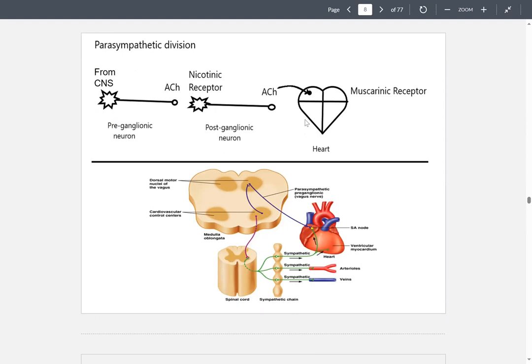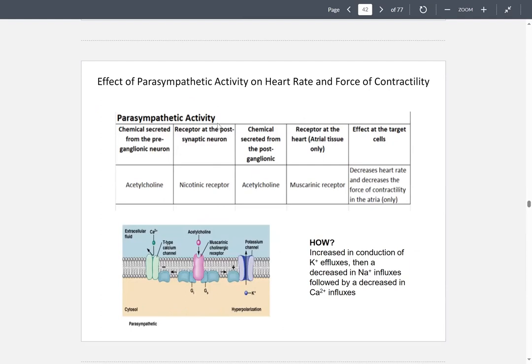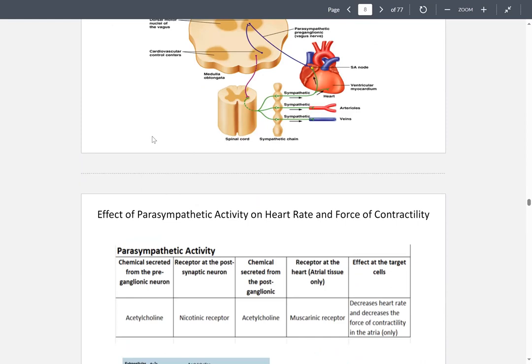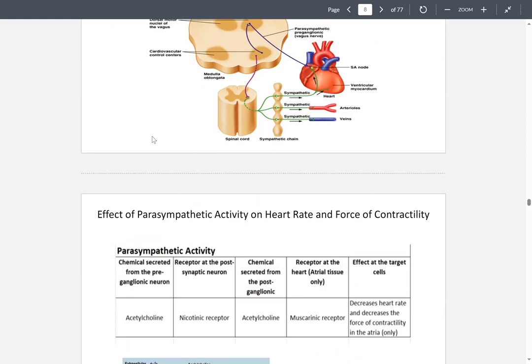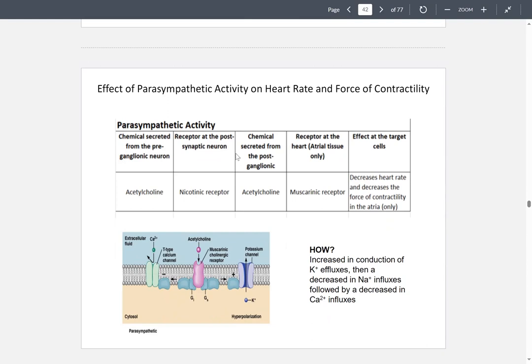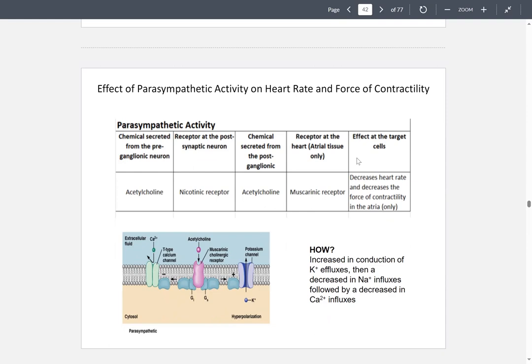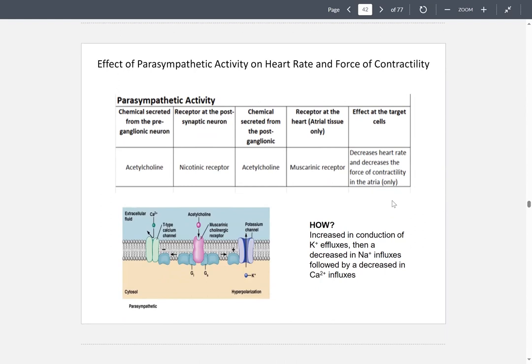Here is a table showing the chemical secreted from the preganglionic neuron — acetylcholine — and the receptor on the post-synaptic neuron, called the nicotinic receptor. The chemical from the postganglionic neuron is also acetylcholine, and it binds to the muscarinic receptor. The effect on the heart is that it decreases the heart rate and decreases the force of contractility in the atria only.